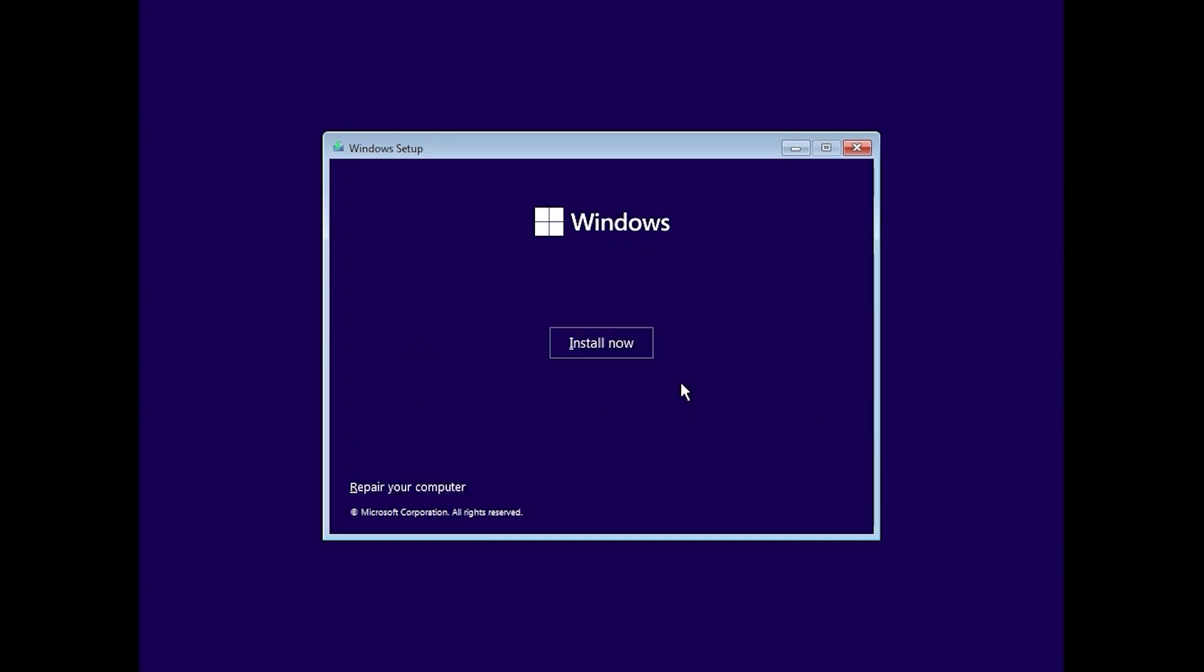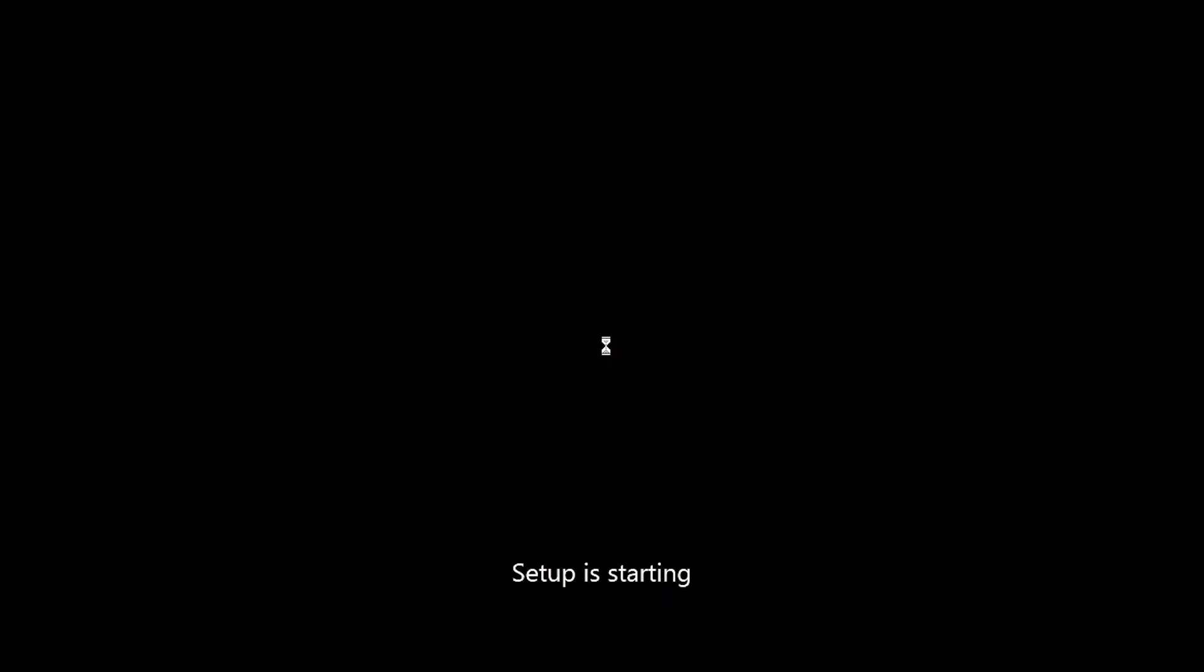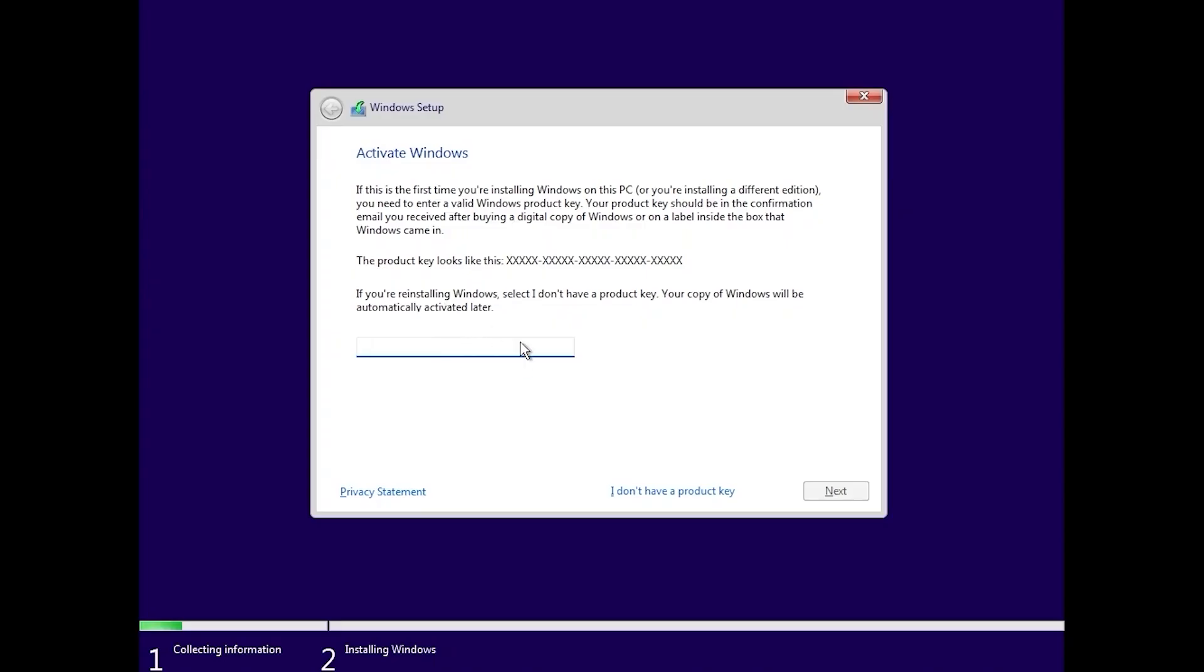So believe it or not, but that's all. Yep, we just need to change one option. We need to click on install now. In this window you need to enter your license key or if you want to activate windows later you can click I don't have a product key.